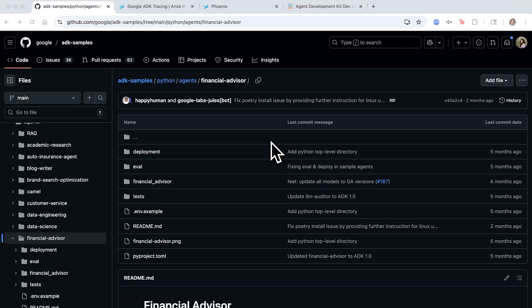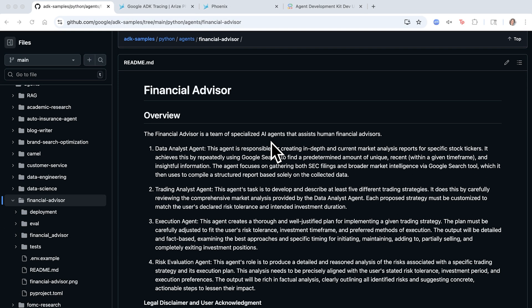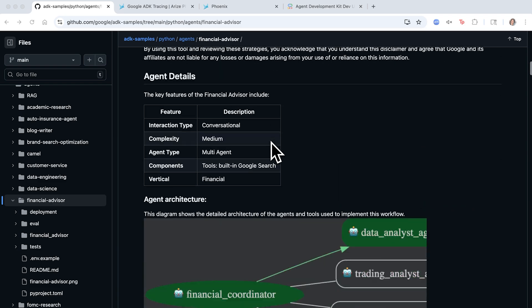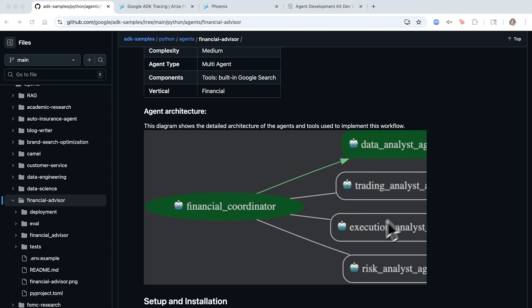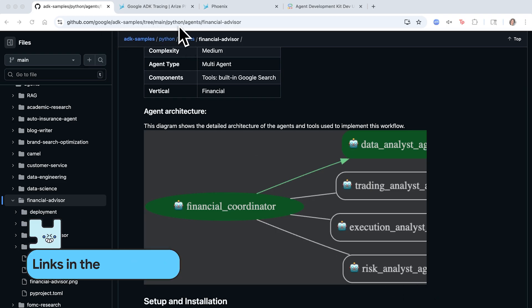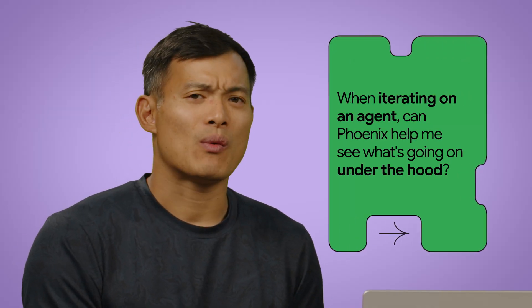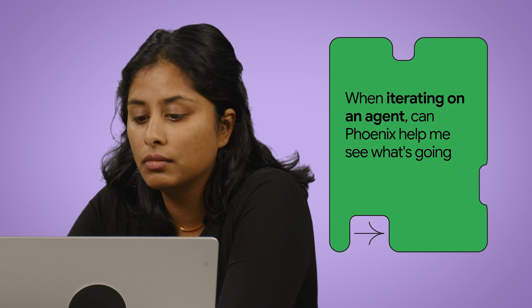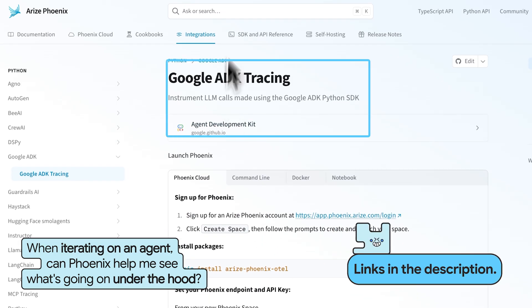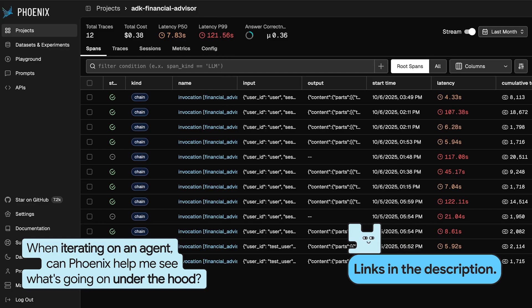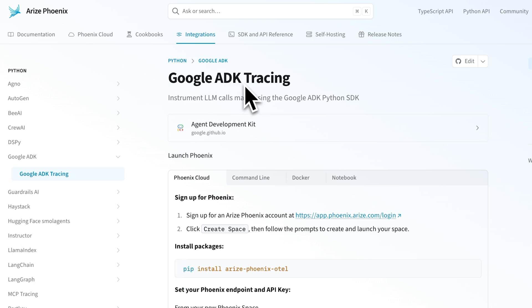So let's make this tangible. I'm going to walk you through the entire developer experience, from the agent built with ADK to the few lines of code needed to integrate Phoenix, and finally to running the agent and analyzing the live traces in the UI. ADK is a supported integration with Phoenix. Teams just need to create an account in Phoenix, and then we instrument our agent with a few lines of code that you can see in our native integration here.